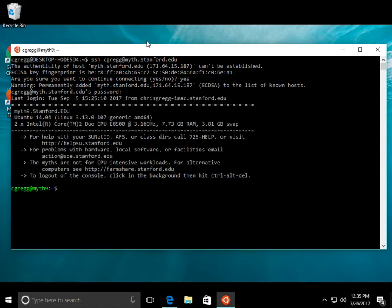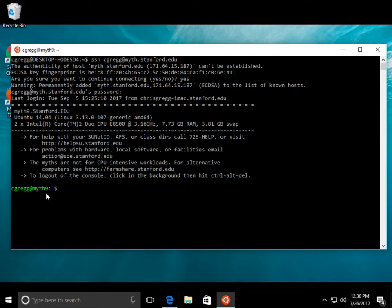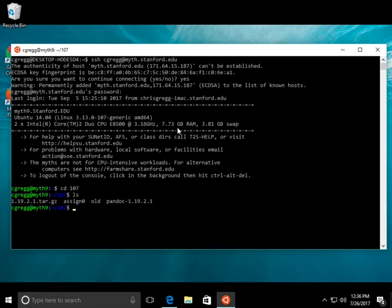You type that in, and then it brings you down to the actual prompt. We happen to log into myth9 here, and being logged into myth9 doesn't really matter. It just happened to log us in there. From here, you can type all the different commands that you'll learn in other videos, like cd107 changes me into the 107 directory, ls lists the files, etc.